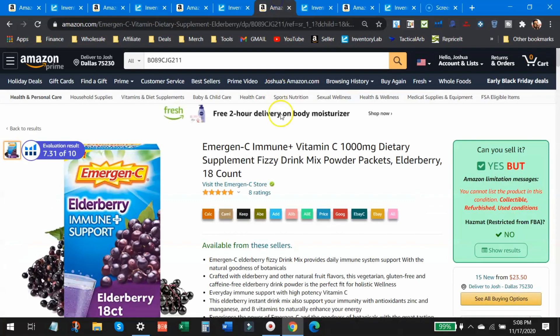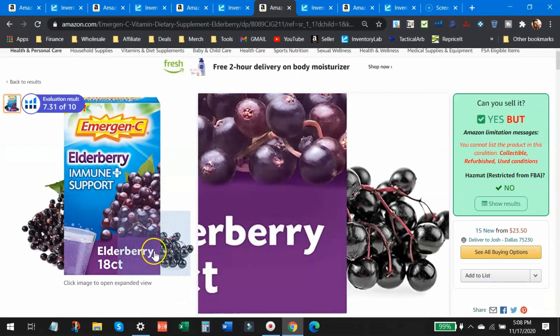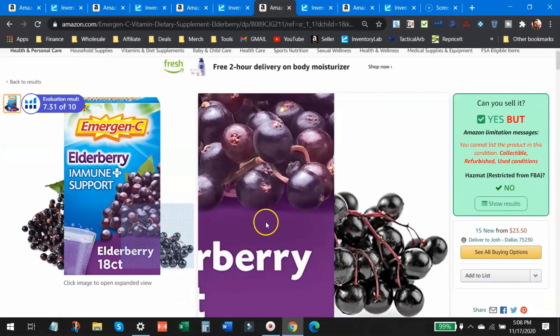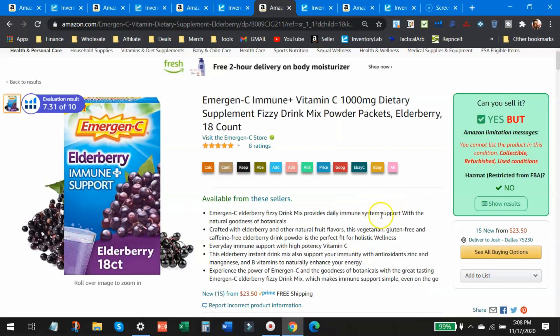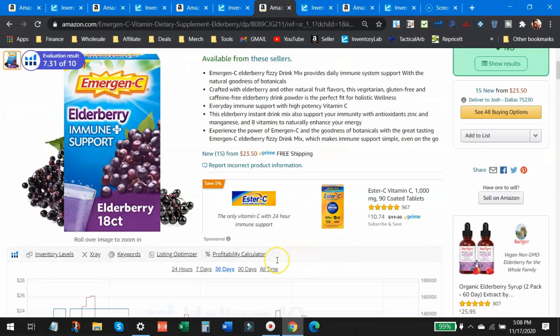All right. So onto the next one here, this one is Emergency drink powder, mixed powder right here. This is what I sold, a nice little pack. Again, this is another one of those items that I paid full retail for it. This is not a clearance find going right now for $23.50 prime.